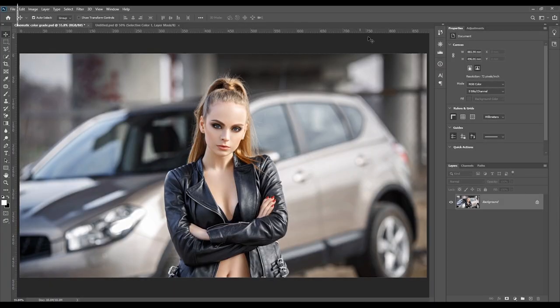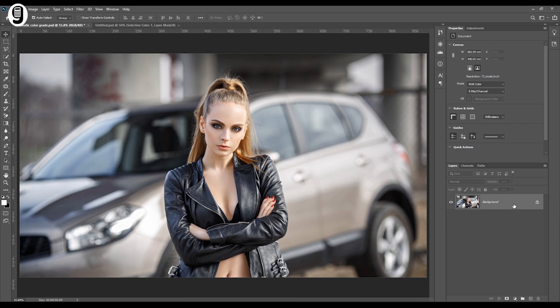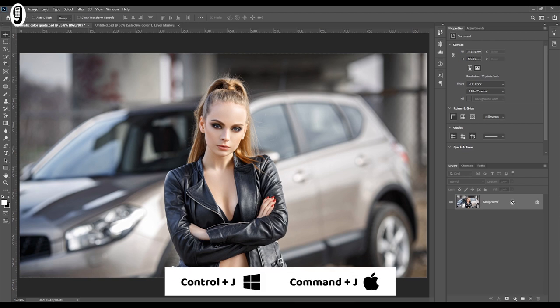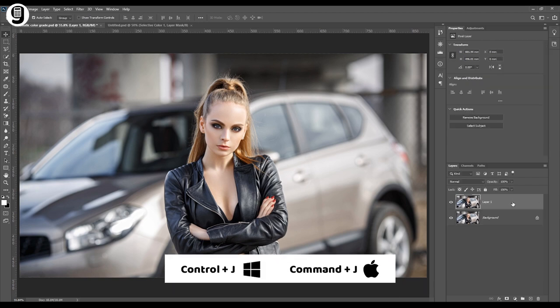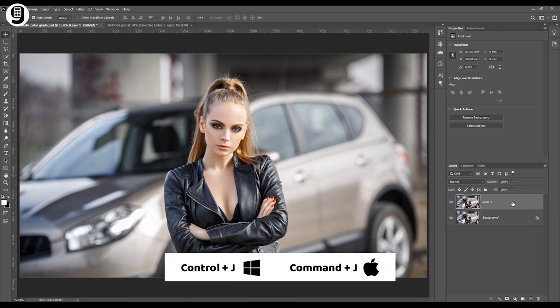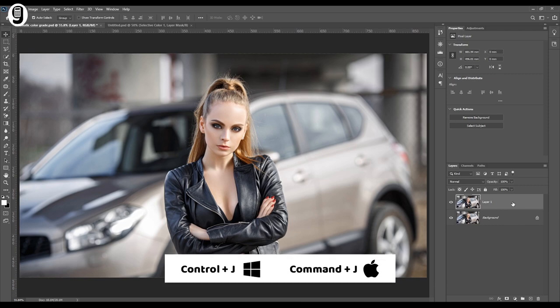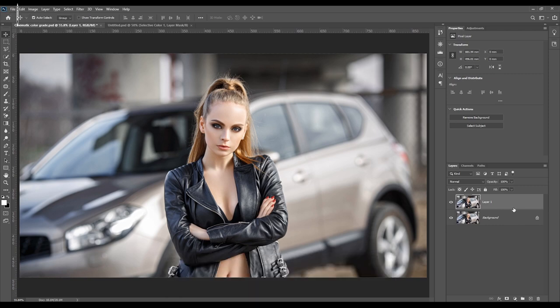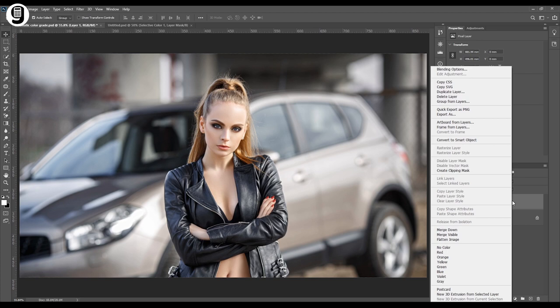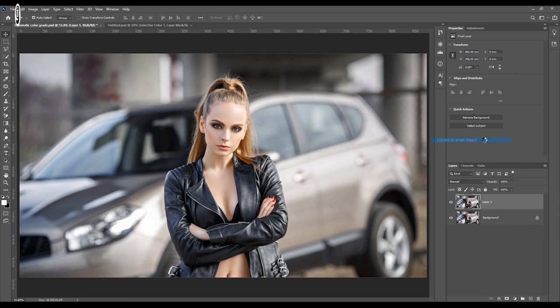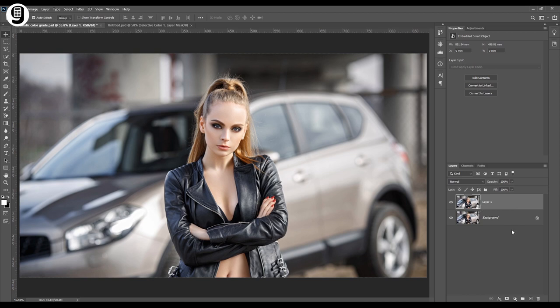Okay back to the edit again. I will go to the layer palette to make a duplicate layer from this background layer. Press Control J or Command J to create a duplicate layer. Then I'm going to convert this new layer to a smart object by right clicking on the layer and click on convert to smart object. You can see that this layer is now converted to a smart object.